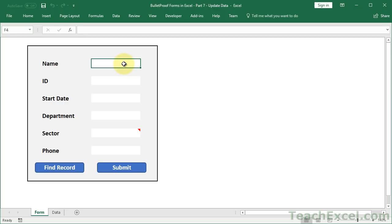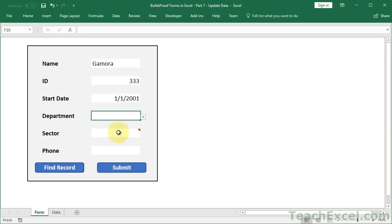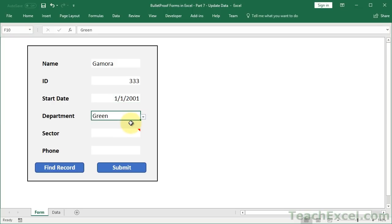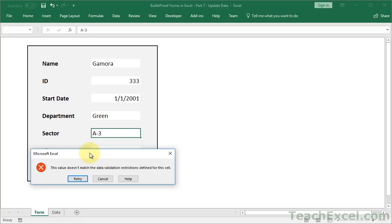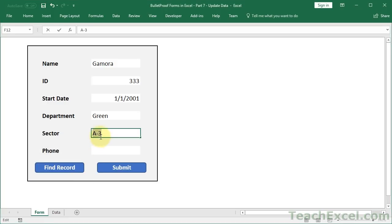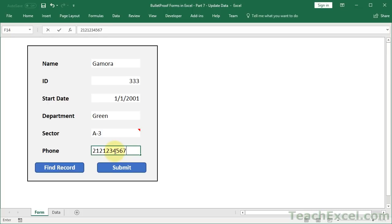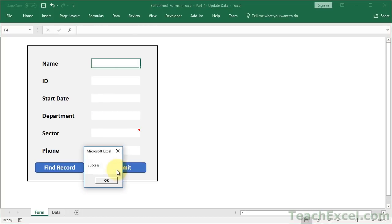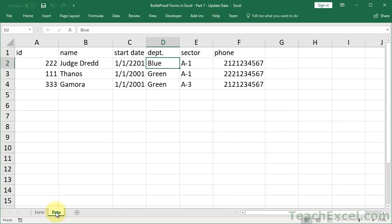Thanos decided to hire his daughter, Gamora, give her an ID number of 333, start date, doesn't matter, let's just fill this in, department, green of course, because she's green, A-3, and doesn't match. Retry. What did I do wrong? There we go. Remember here, data validation rules. And let's do a number. That should be okay. Yes. Submit. Success. Data. And there we go. Gamora.